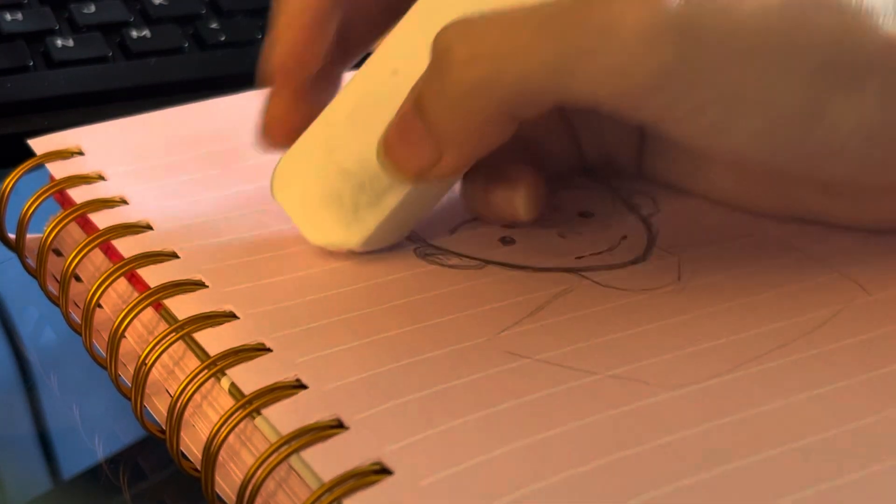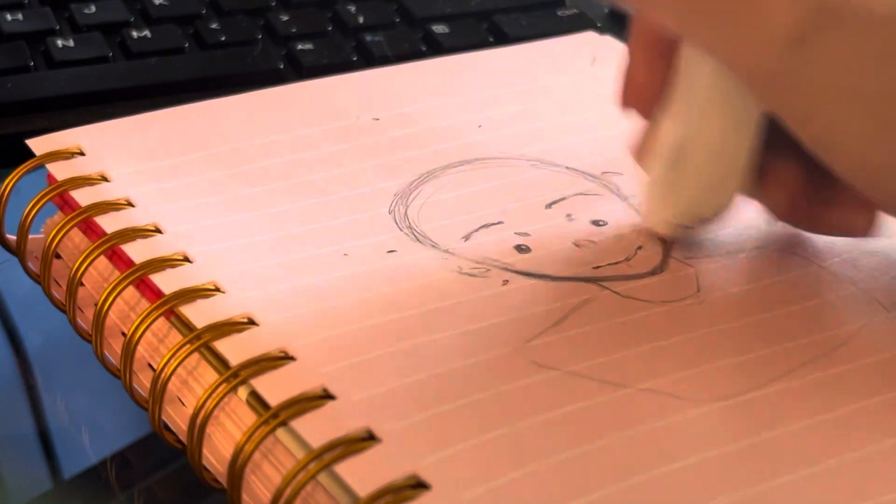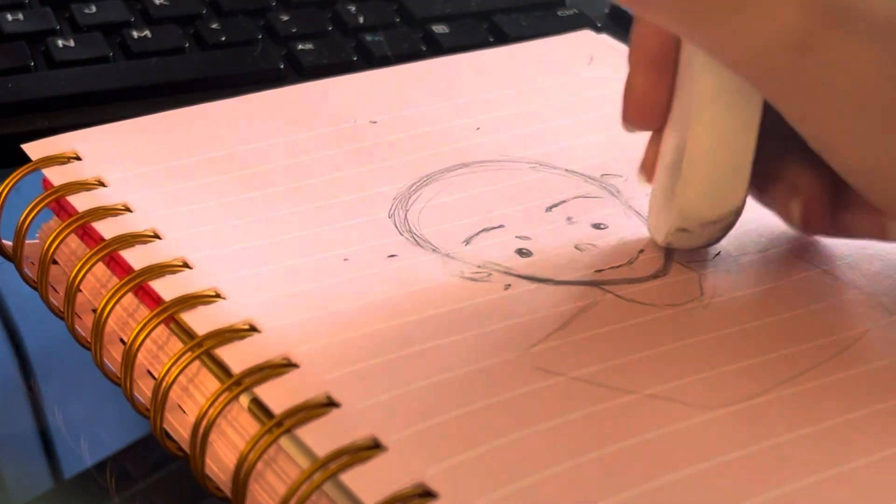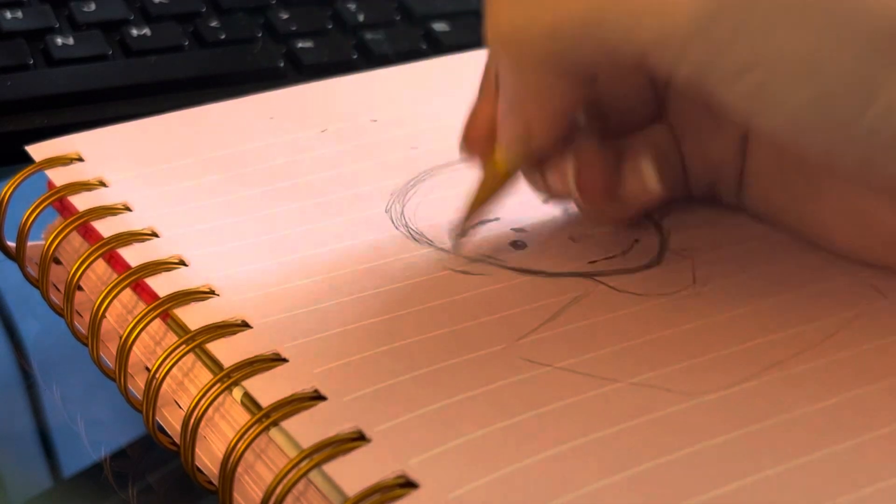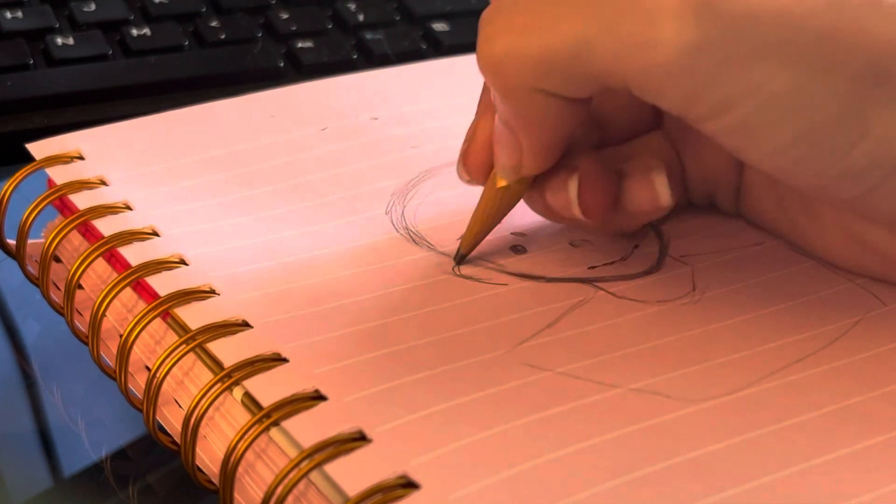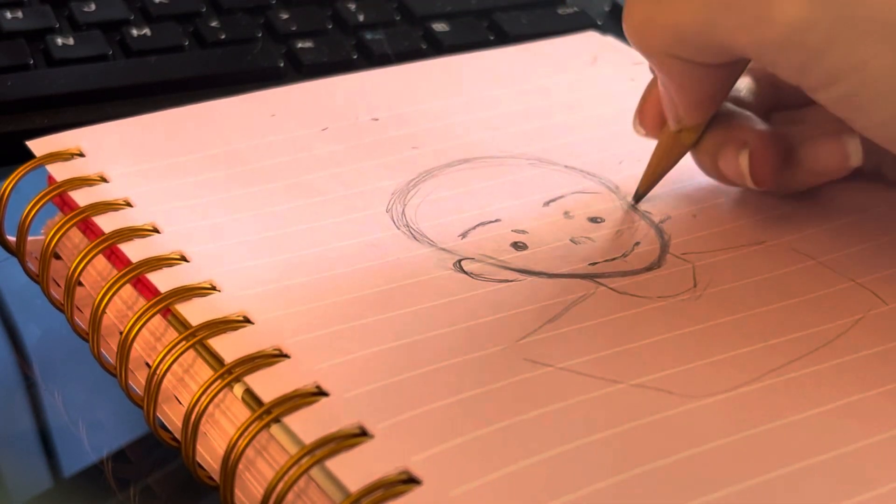Okay. I'm gonna fix the ears here. Okay.